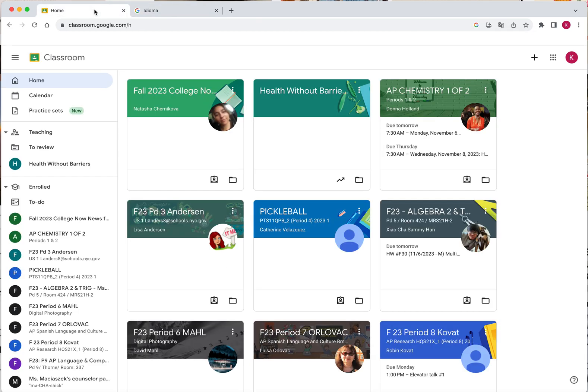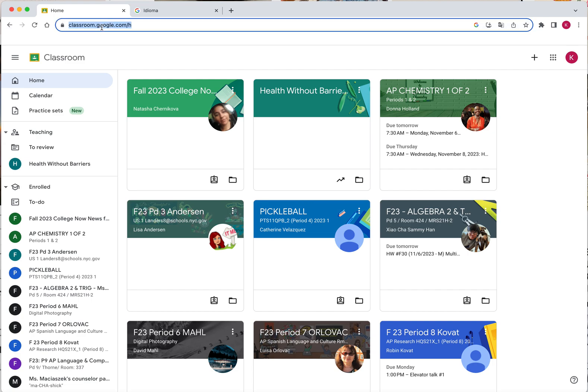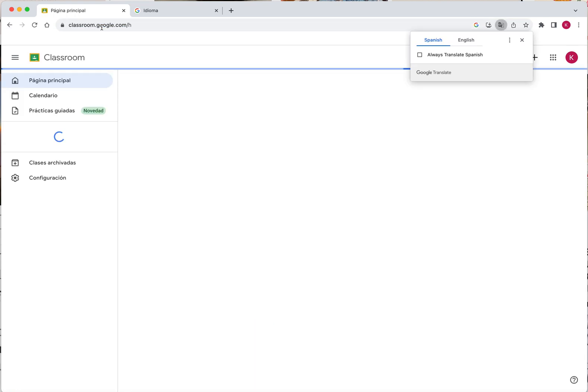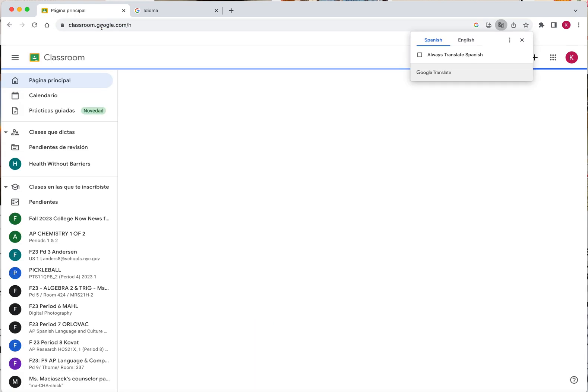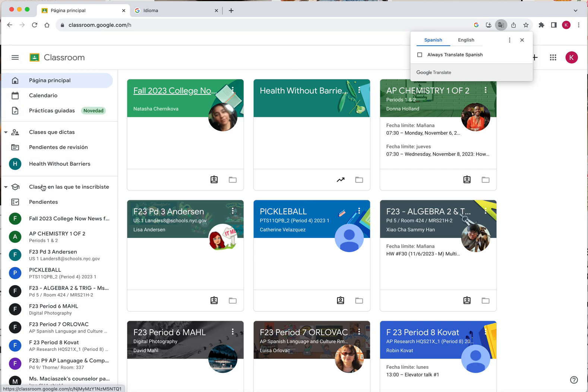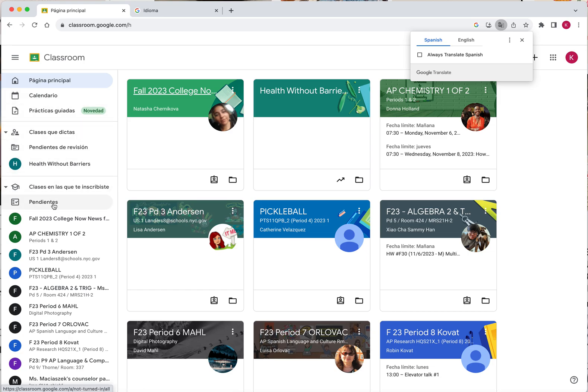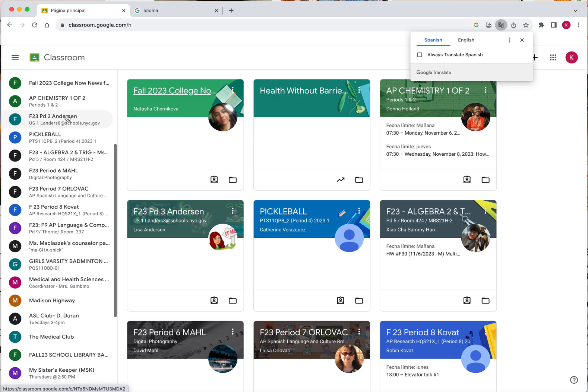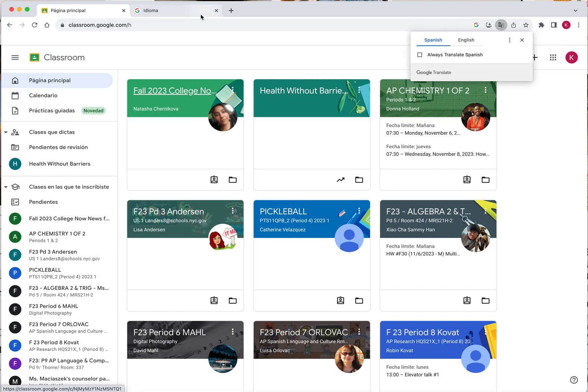And now, if you go back to your Google Classroom and press reload, you will see that the options of Google Classroom that show my main page, my calendar, my classes are in Spanish, making Google Classroom more easy to navigate.